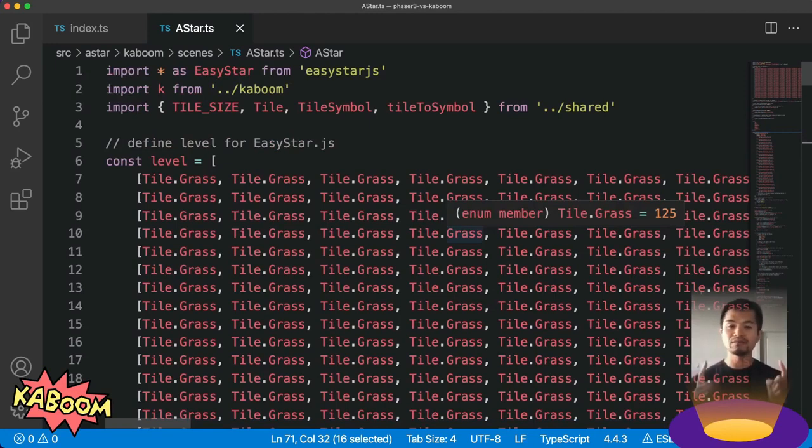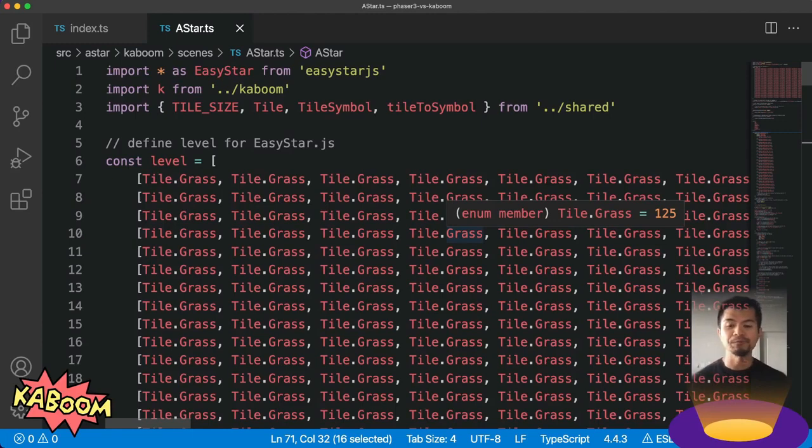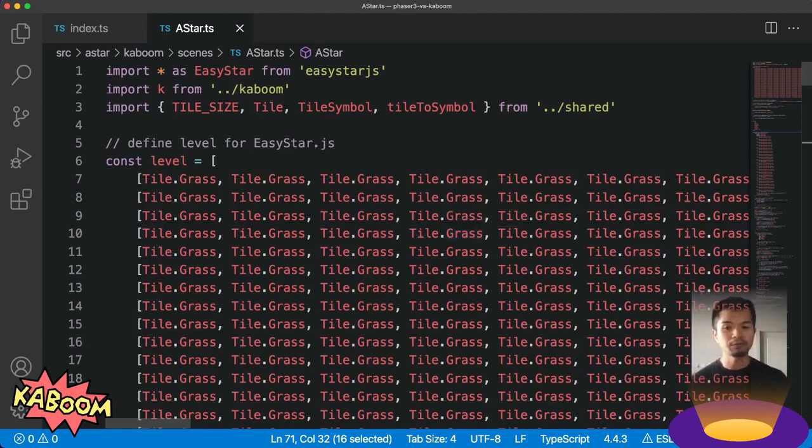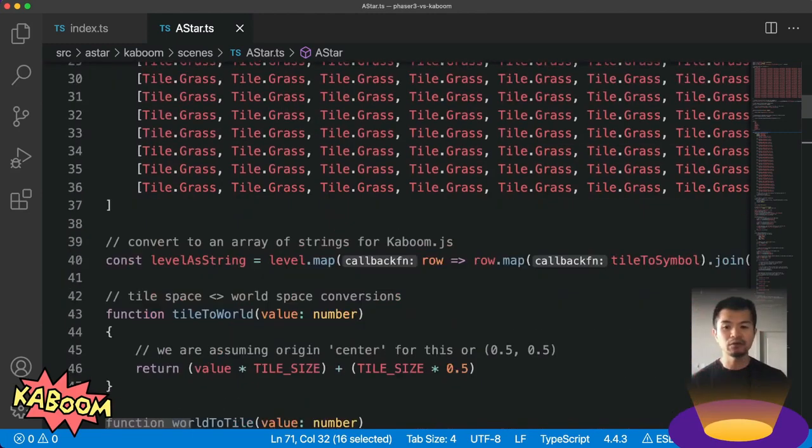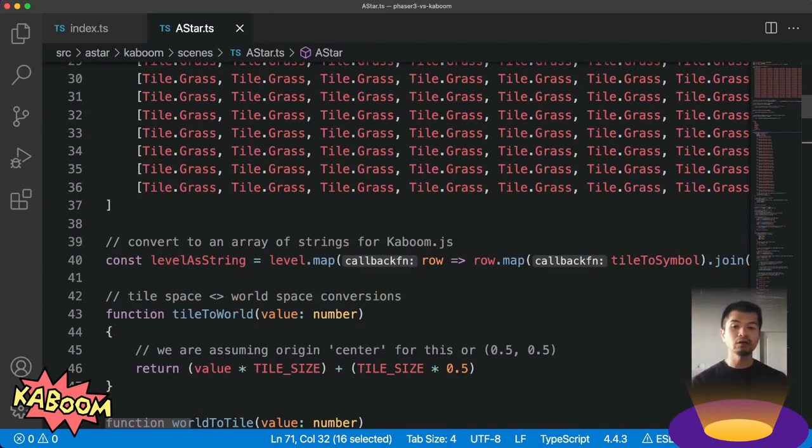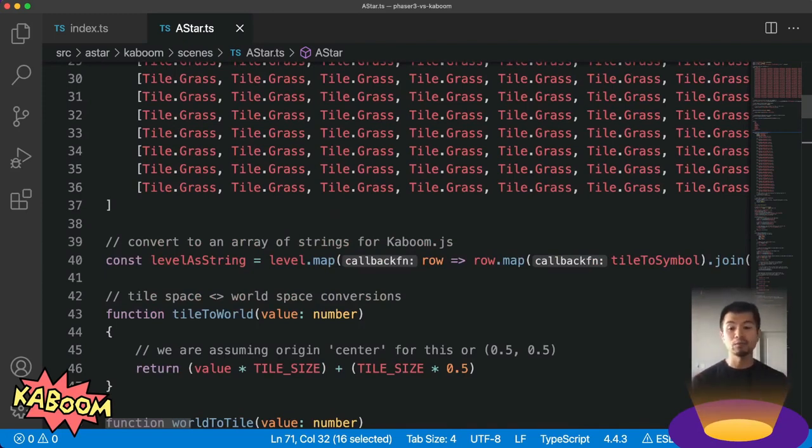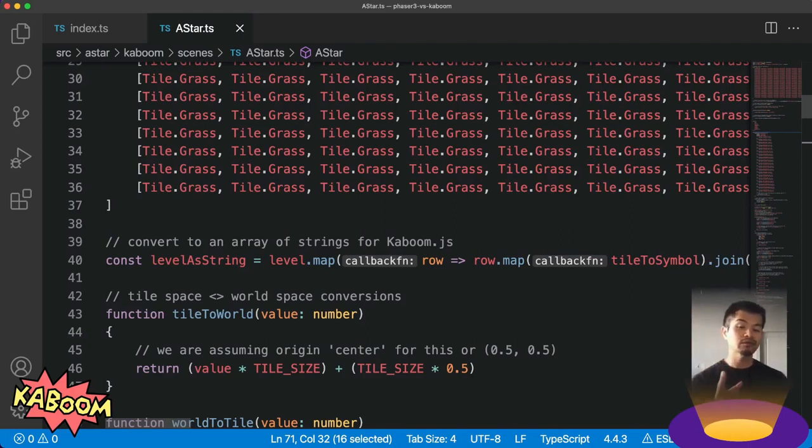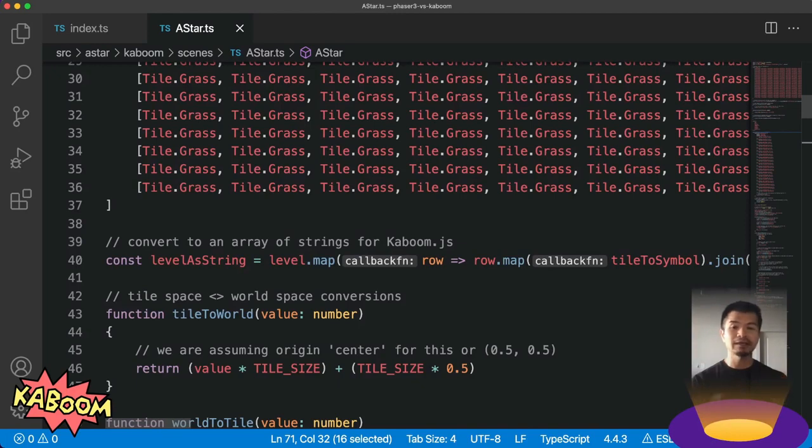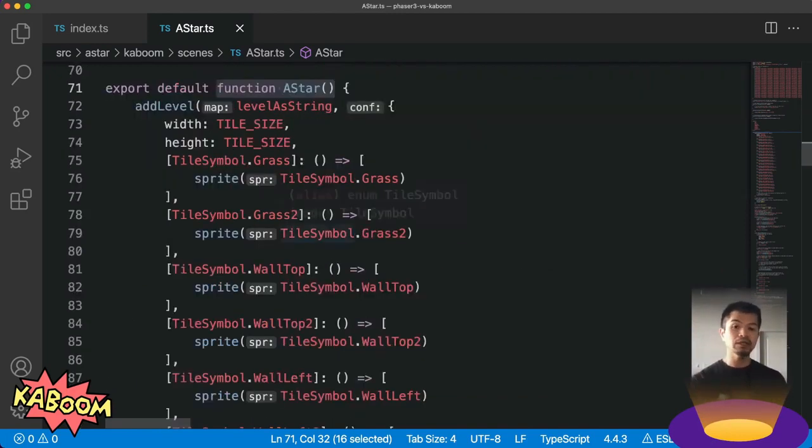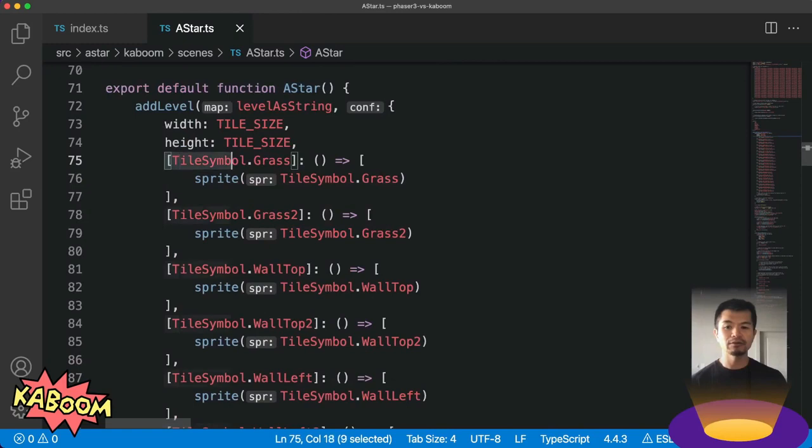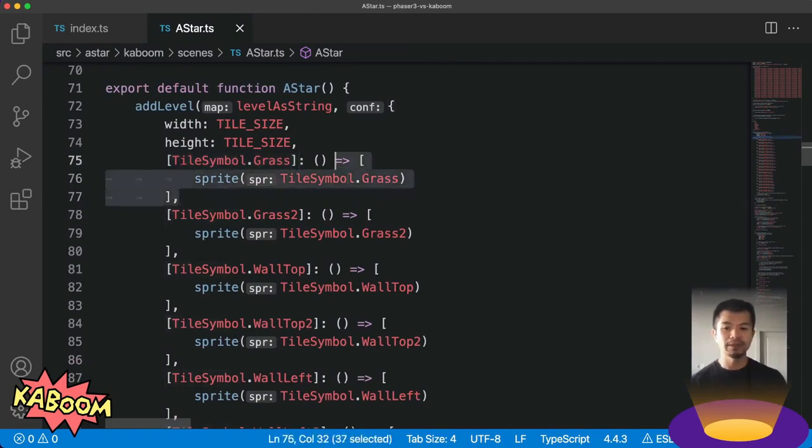So we set up our level here, and then we convert it right here by joining all of our individual array of numbers into a string, and then we get a result of an array of strings. That way we can have one source of truth for what our level actually looks like and not have to duplicate our level definition twice. In our level adding, we're just setting our tile symbol and then what sprite we should make here.